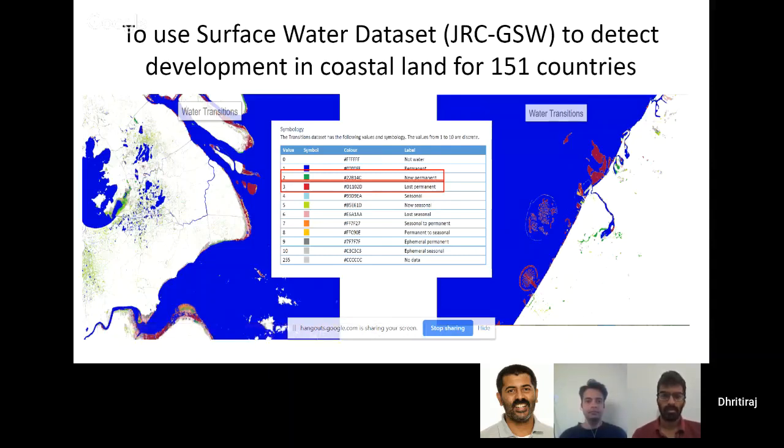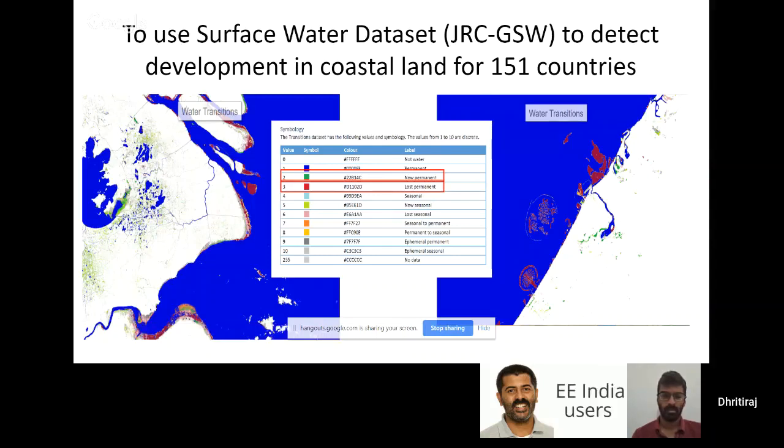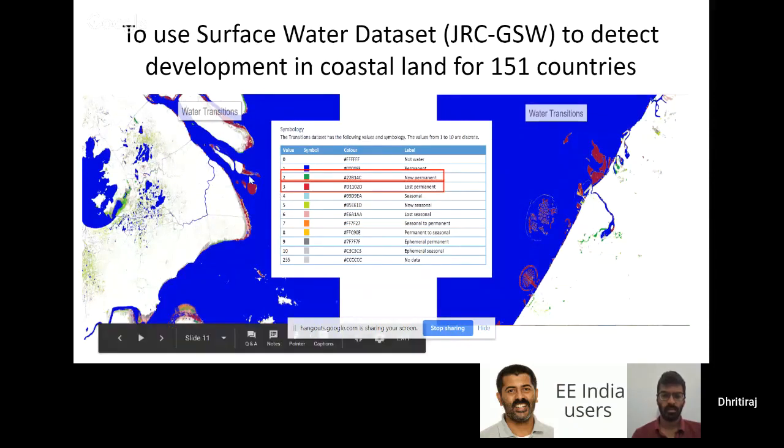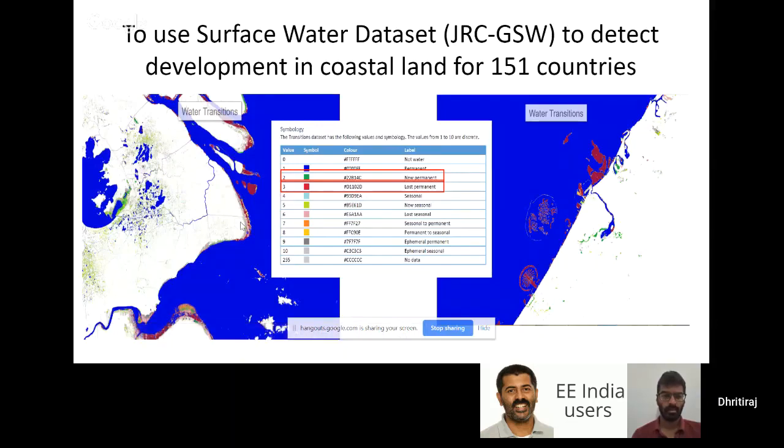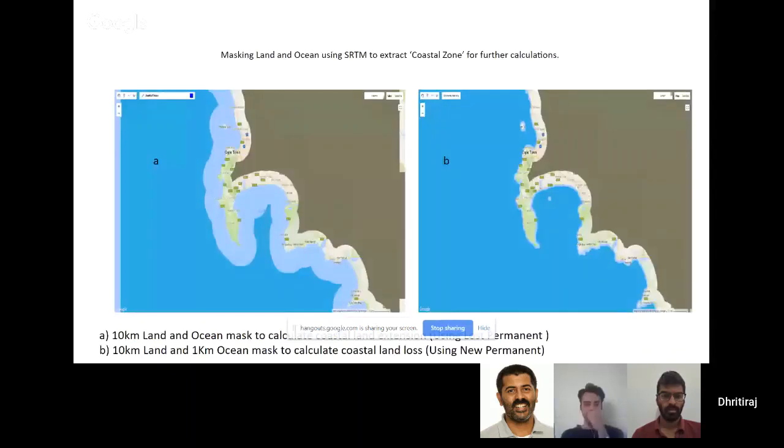The basic idea was to flip the entire concept of global surface water. I'm not using surface water to detect water, I'm using surface water to detect land on a water surface. On the left side, that's Shanghai and there's much reclamation on the entire Chinese coast.